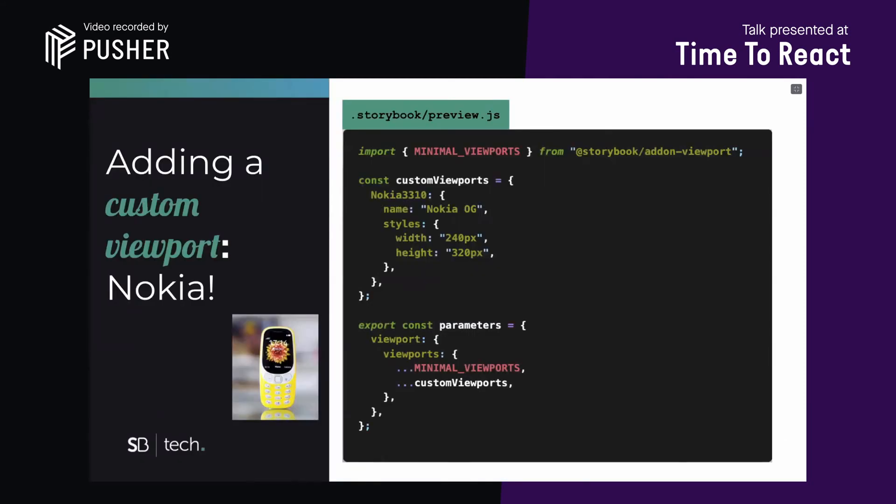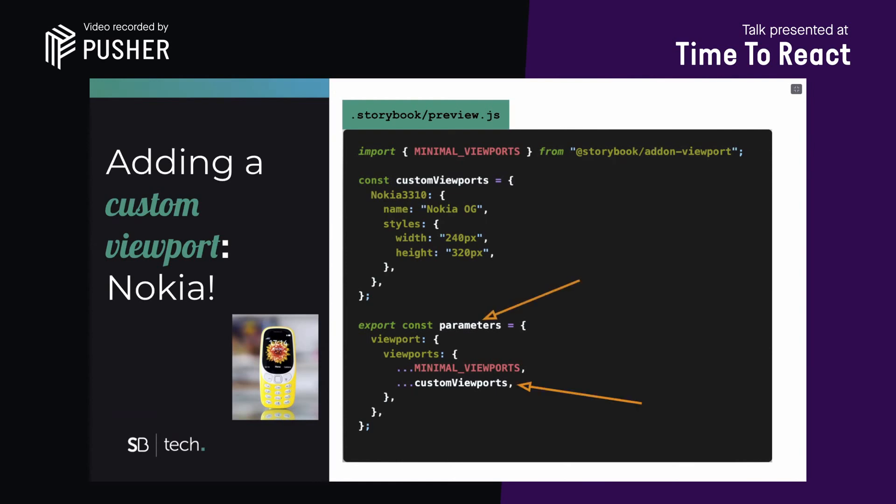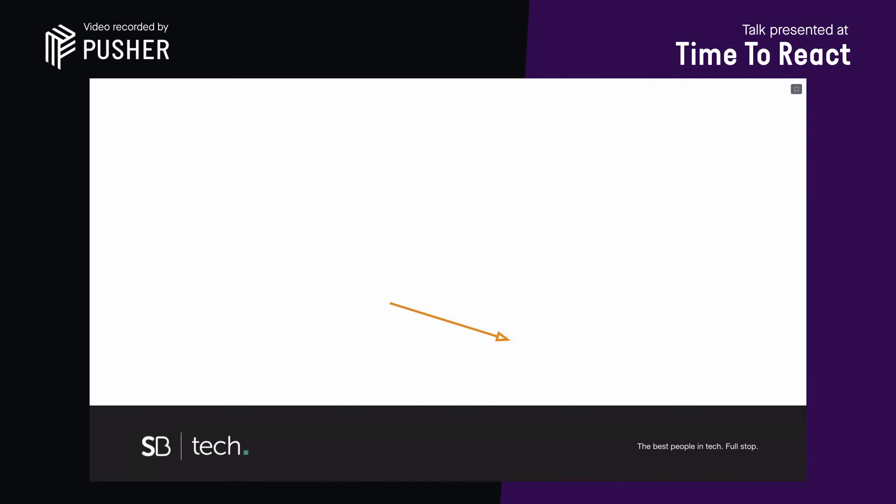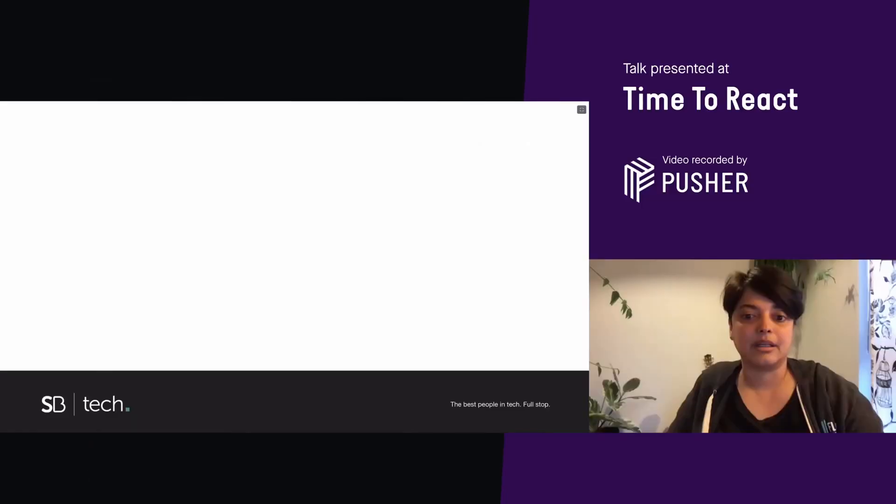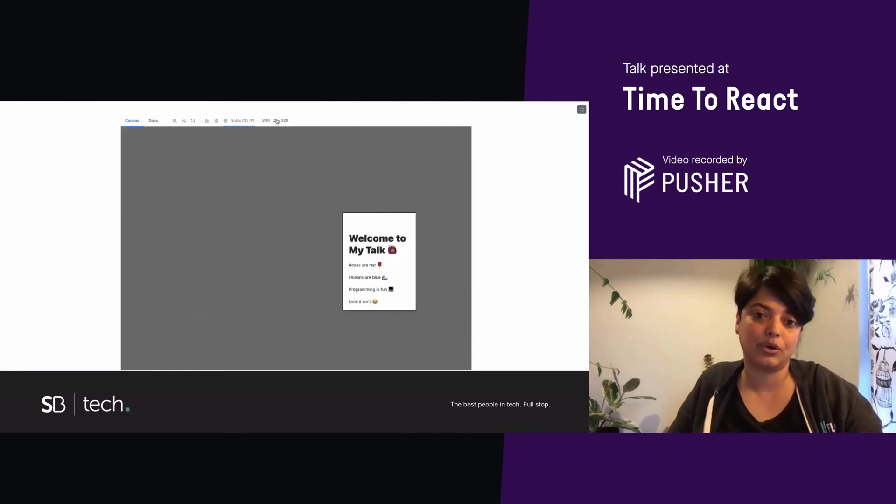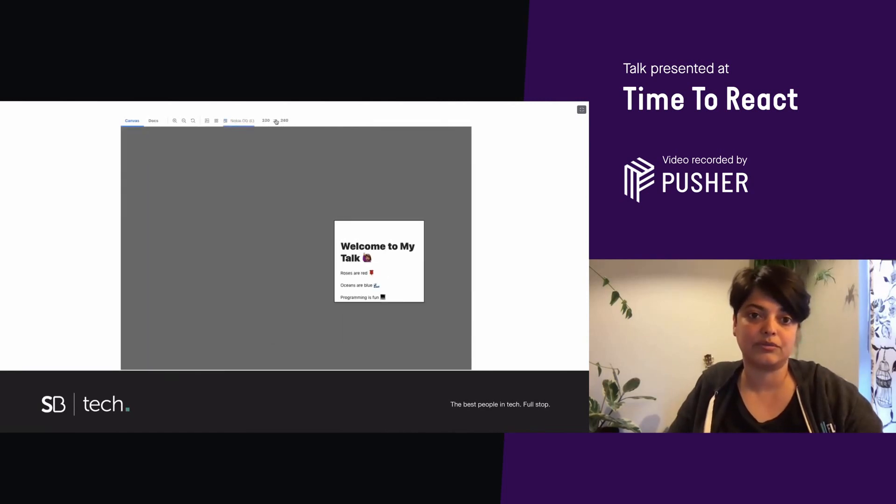What if you're working on a specific device that not listed here, like let's say you're building an app for the Nokia 3310, you can add that as well. Again, going back to the preview.js file, you would create a custom viewports object, and then add the details about the device you want to show up in the viewports. In this case, I've just added Nokia as the name, and then the width and height of the screen. Once you've done that, you then add the custom viewports object to the parameters. And now when you refresh, you should see Nokia has been added to that drop-down list, and you can view what your app looks like on the Nokia phone.